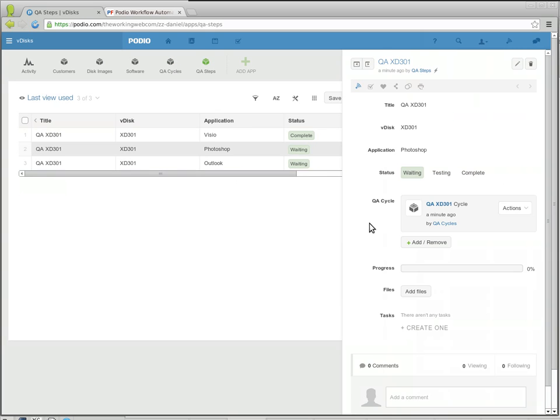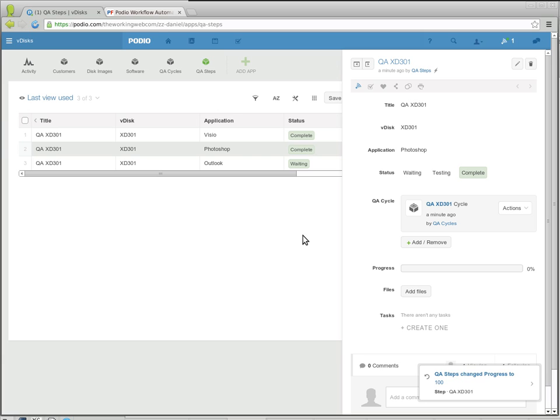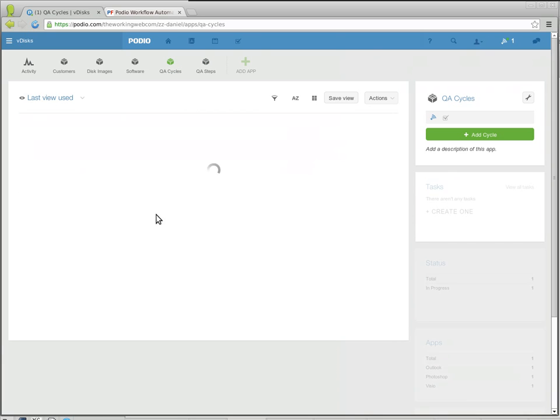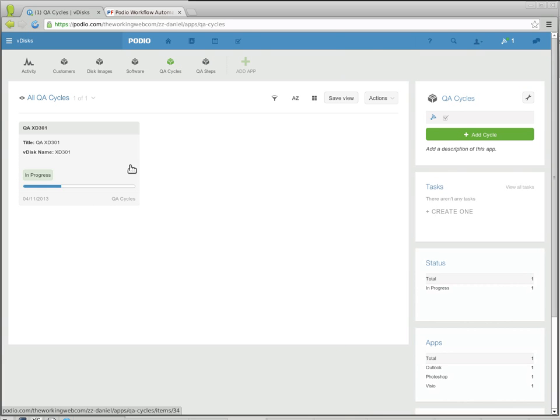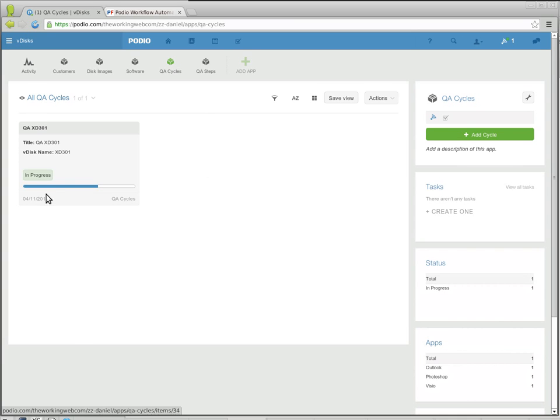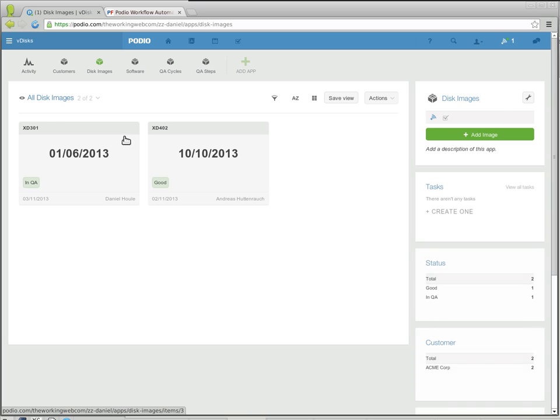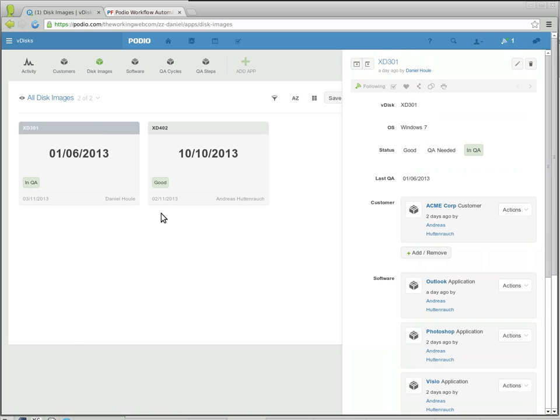And one by one the techs would go in and put these into testing, and when they've completed the testing of an application, they mark it as complete. The QA cycle is updated to now it's two-thirds of the way done. Note though that the QA cycle is still in progress and the associated disk image is still sitting in QA.